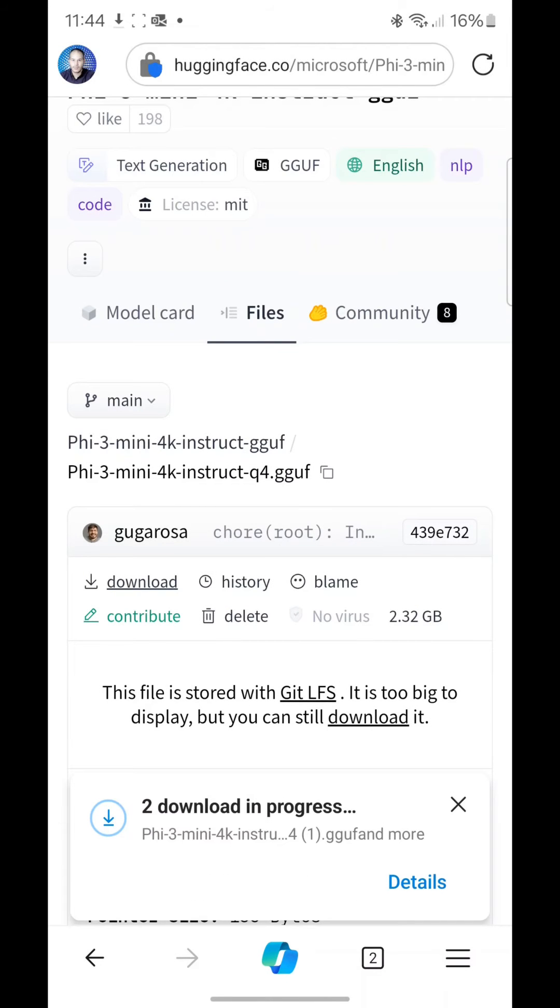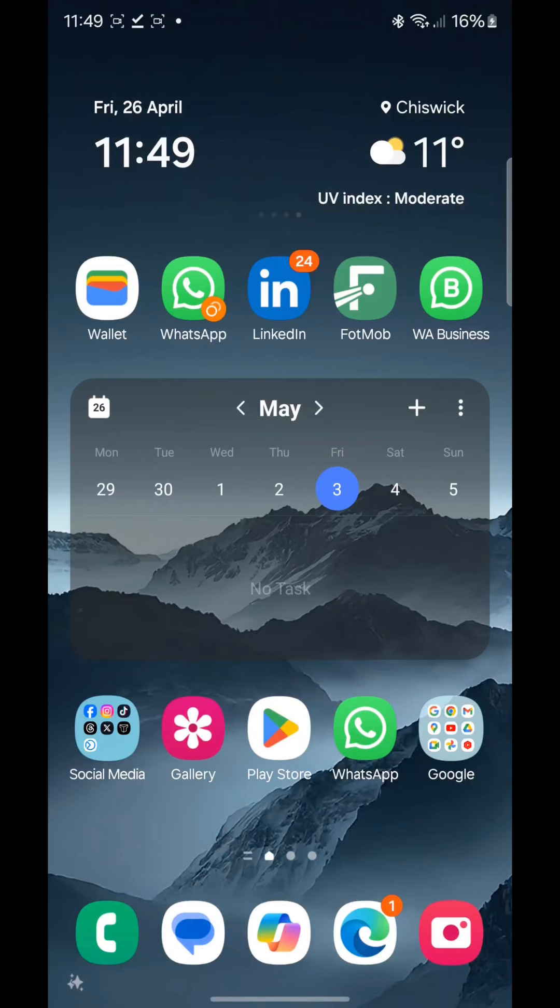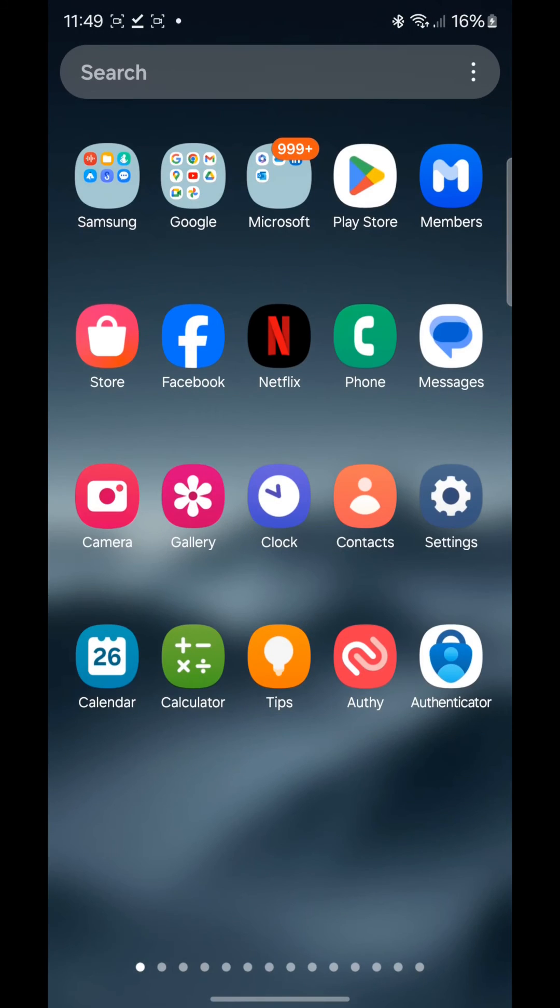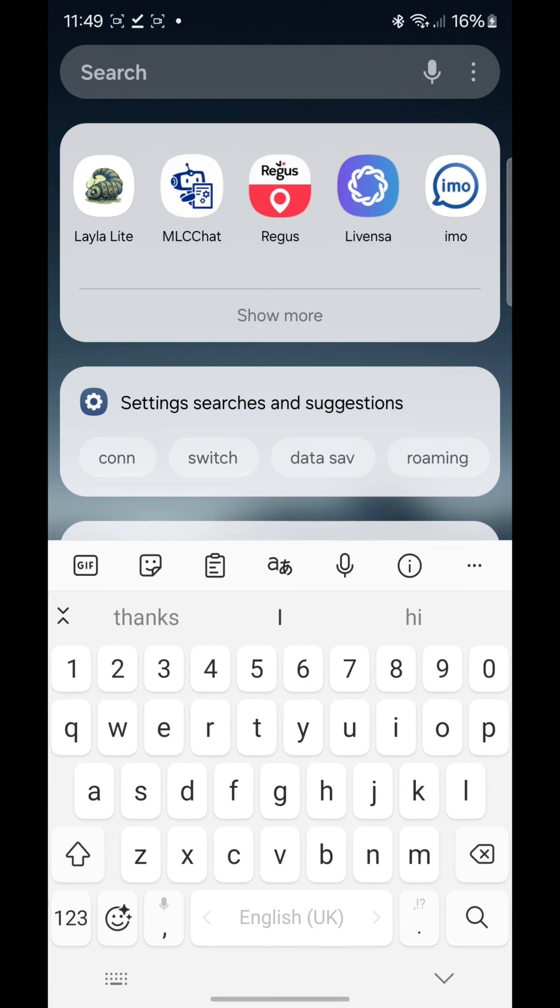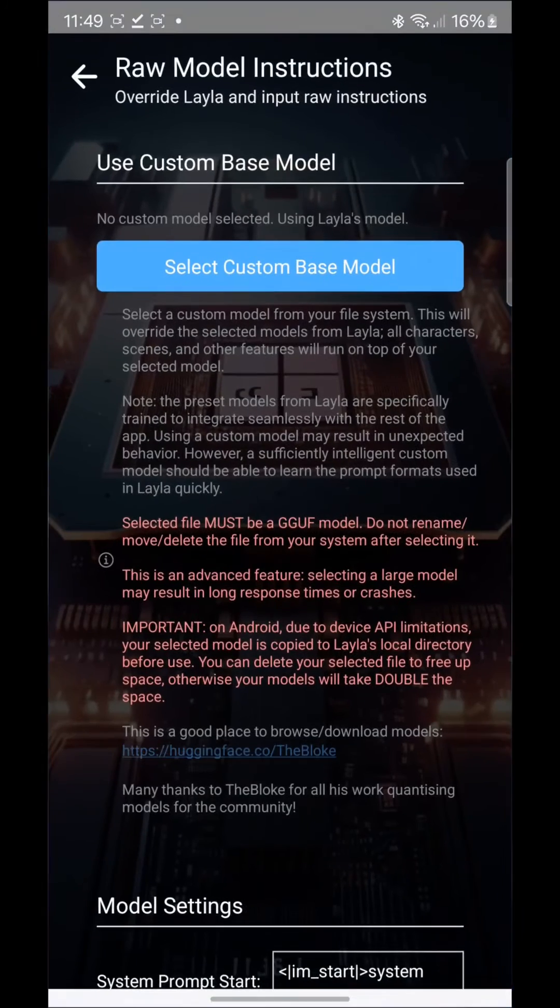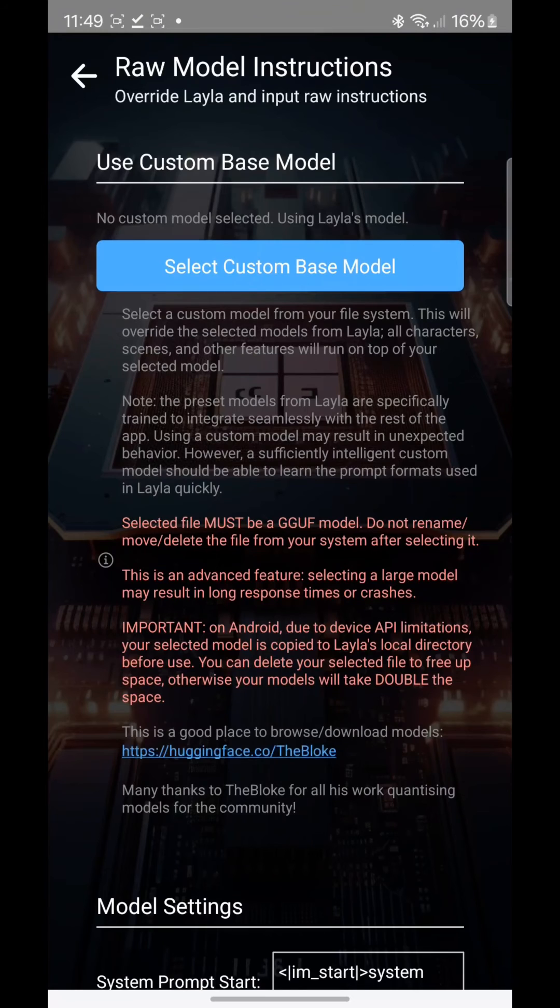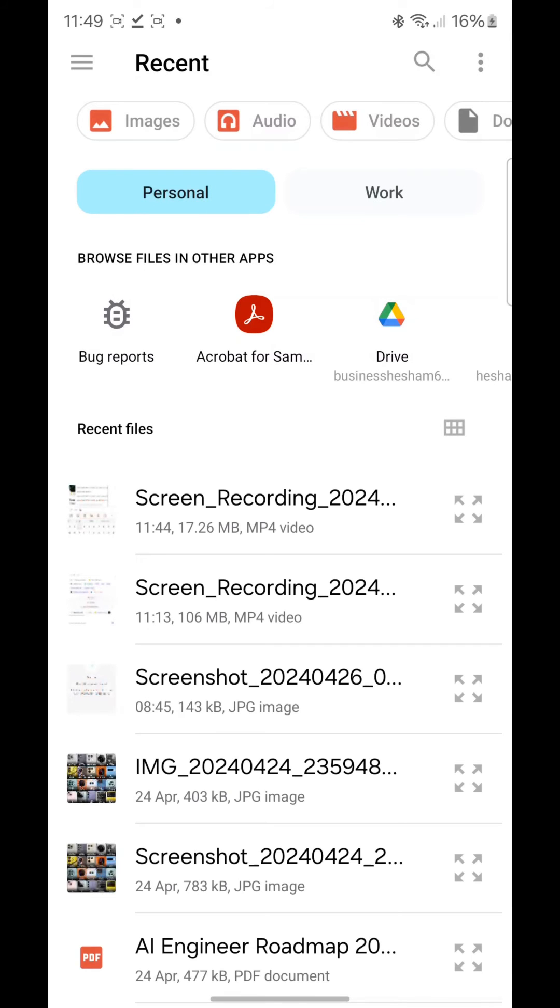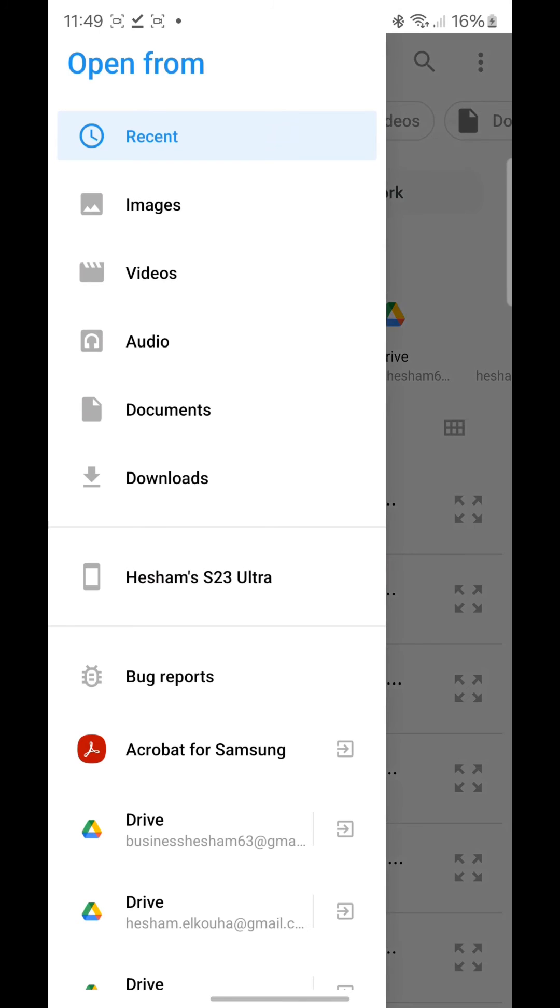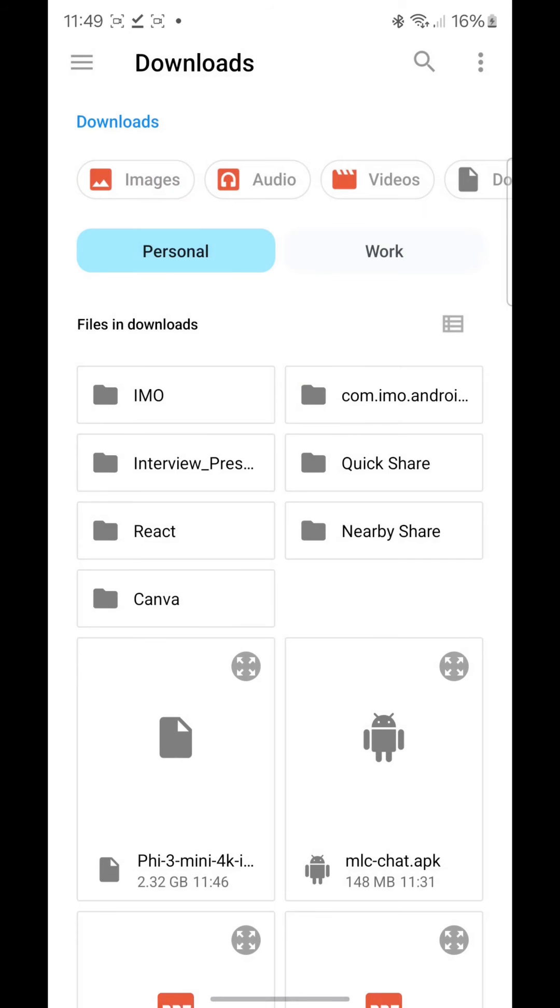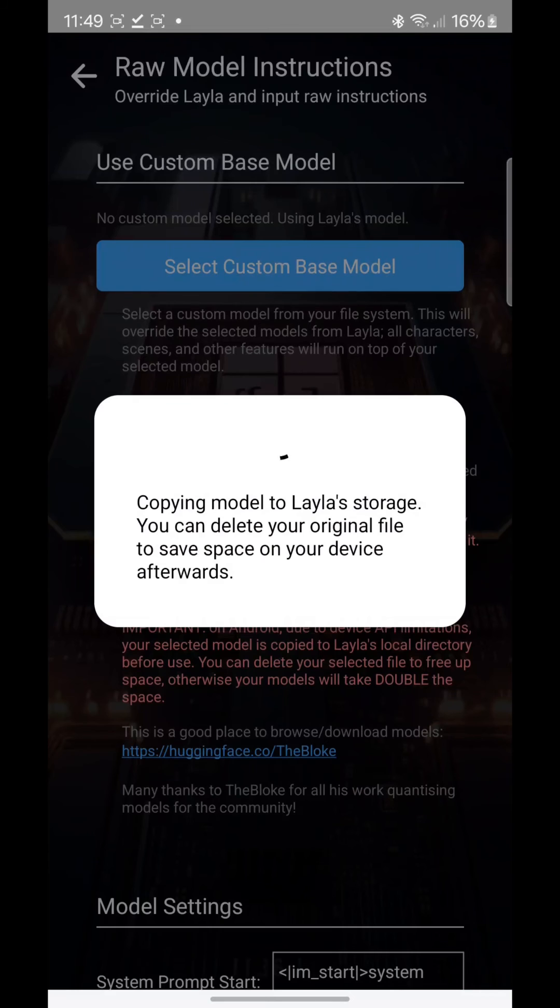Once it's fully downloaded, you go back to the app Layla Lite and then select custom based model, and then go to your downloads, obviously depending on your phone. And then it's there, the Phi-3 Mini 4K. Once you click on it, just wait for a couple of seconds and then it should load on your phone.